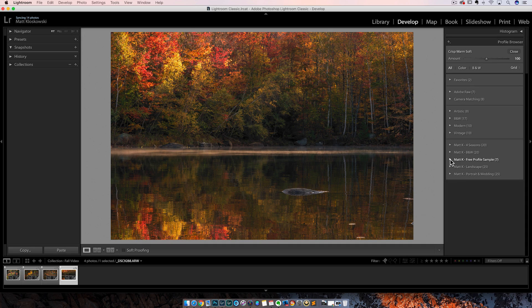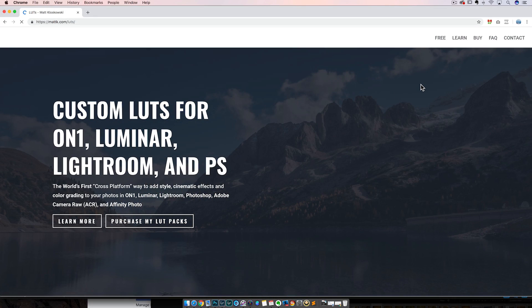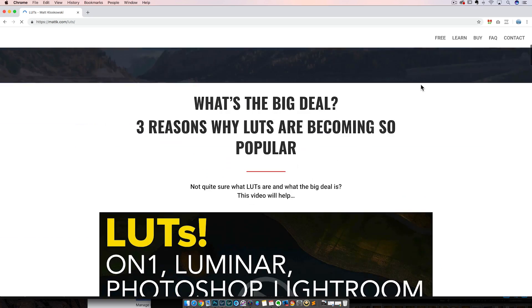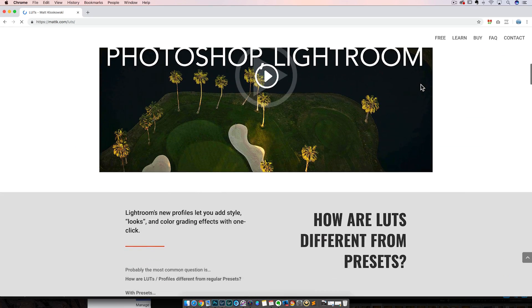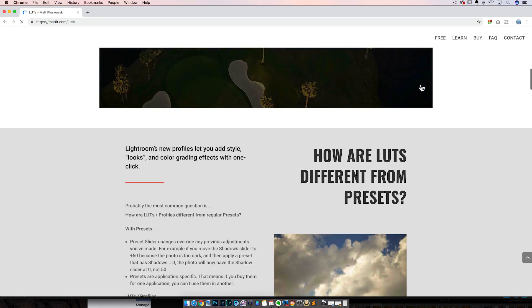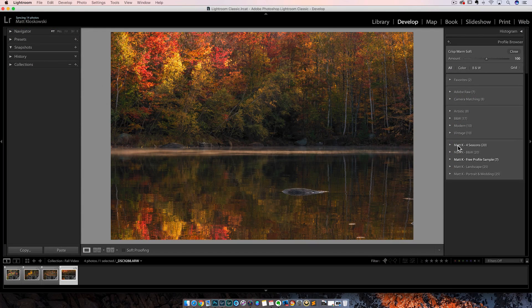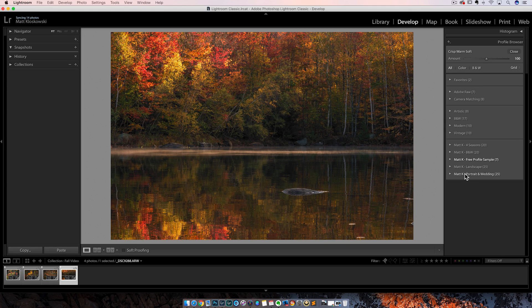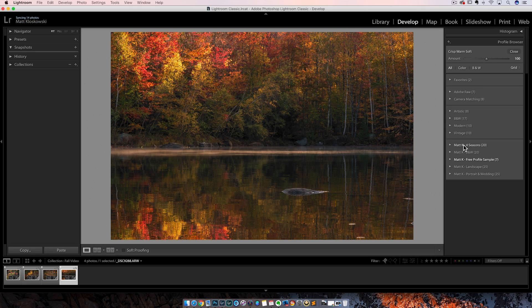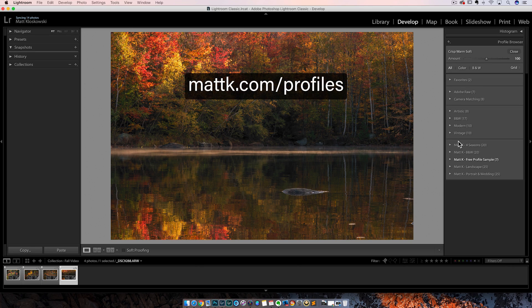Quick word from our sponsors, which is me by the way. If you happen to like those profiles, I actually have a big bundle that is on sale right now. It's got four packs that each have like 20 to 25 different profiles. There's four seasons, there's black and white, there's a landscape one, and there's one for portraits and wedding. There's some really interesting stuff in there. You can do things in these profiles that you just can't do with the sliders inside of Lightroom or Camera Raw. It's on sale right now. Hope you'll swing by and check it out.